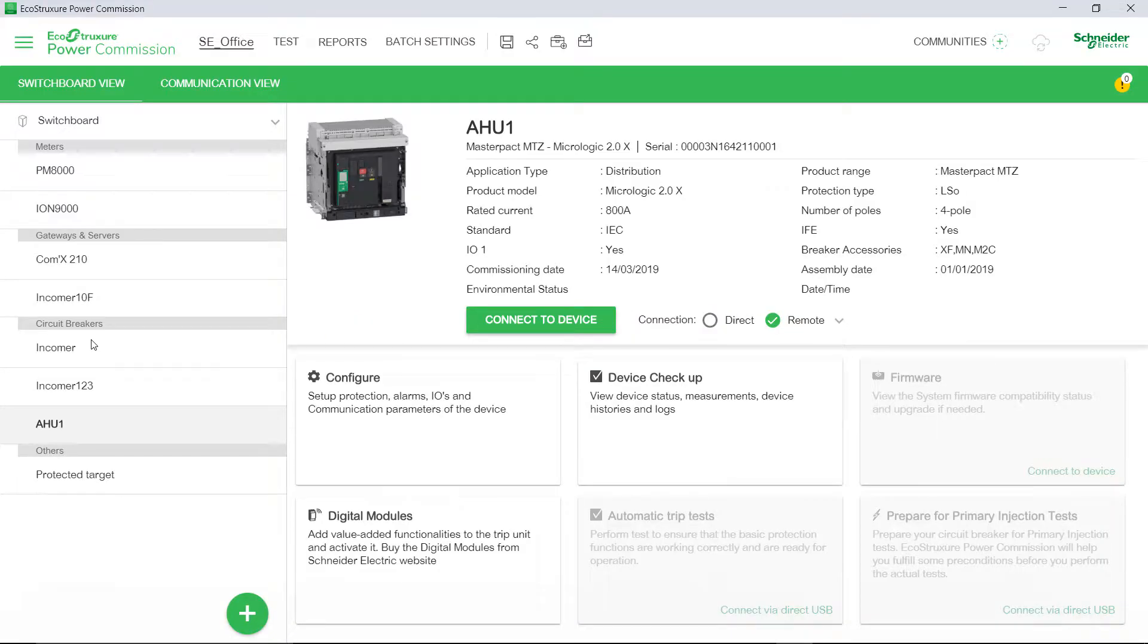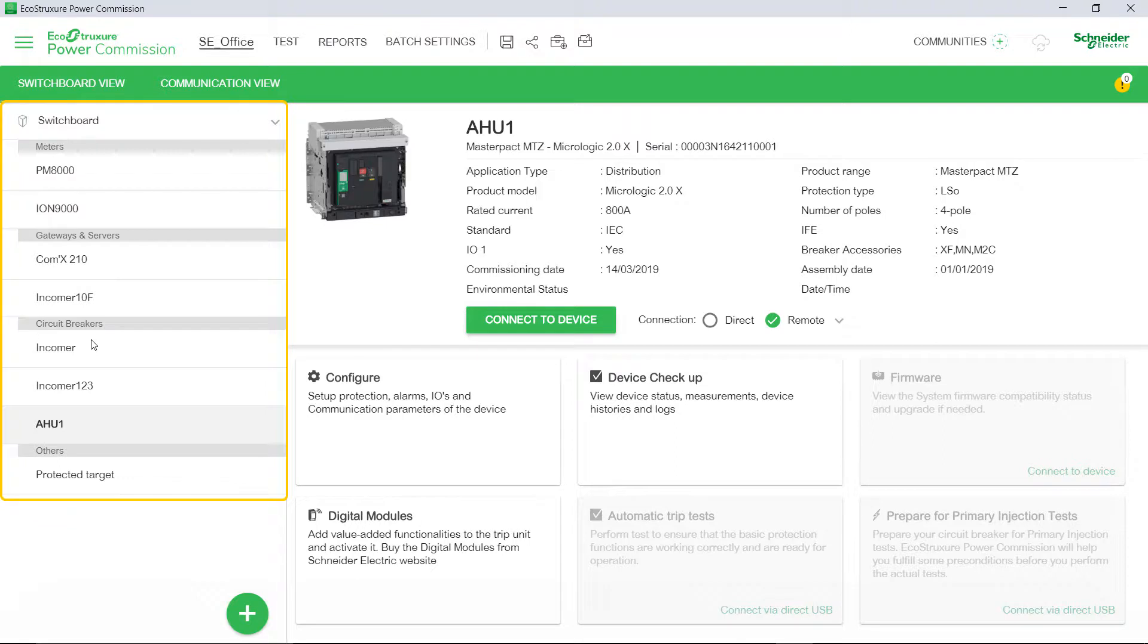Let's now view the procedure of how to generate the project report. Discover the device in the electrical smart panel of EcoStruxure Power Commission.